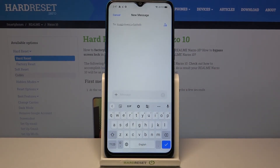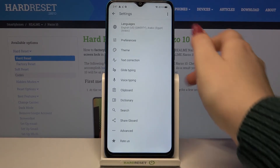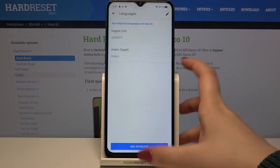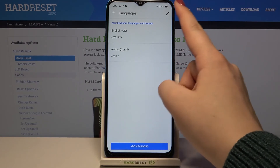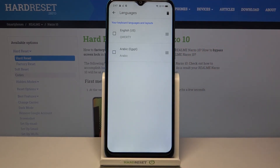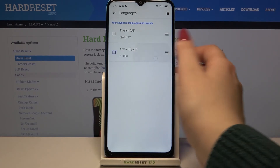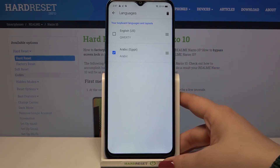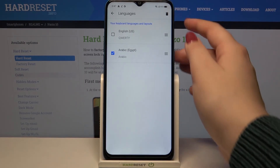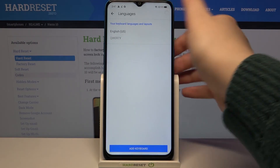Now let me show you how to remove a language, because sometimes you do not need two different languages added. All we have to do is enter Settings again, tap on Languages, and tap on the Edit icon. Now we can mark the language we'd like to remove — in my case it will be Arabic — and tap on the trash bin icon.